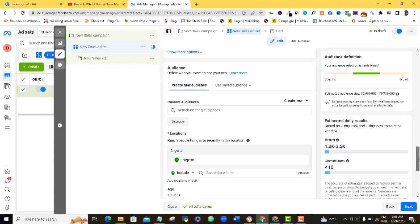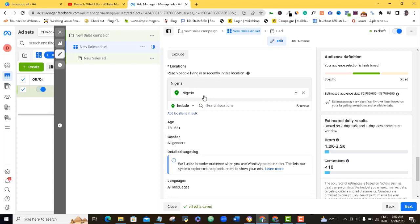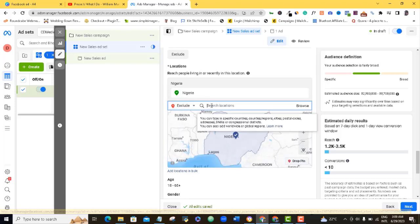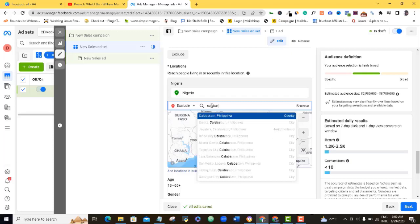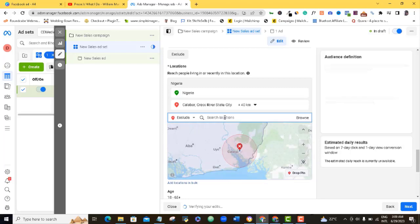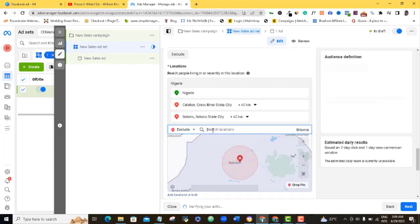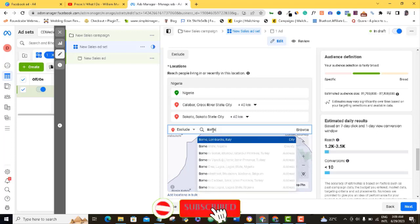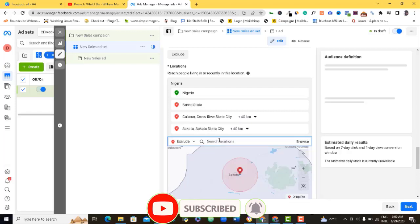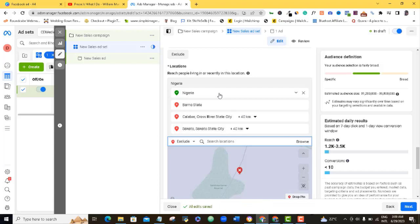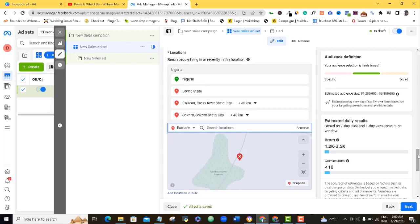For now we cannot use custom audiences, so let's leave that. I'm going to be targeting the whole of Nigeria in this particular ad. Just as a demonstration, let's assume I don't want people in Calabar to see this ad — I'm going to come here and exclude Calabar. I can also exclude Sokoto and Borno, for example. So this ad is going to run to the whole country except these three places that I've excluded.